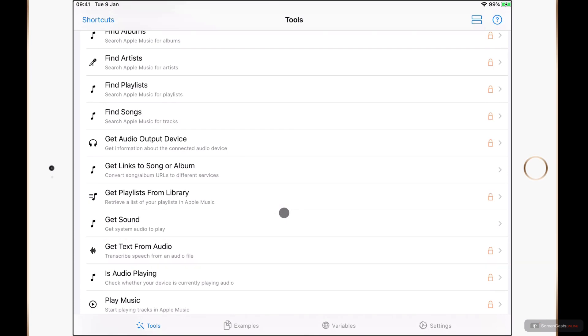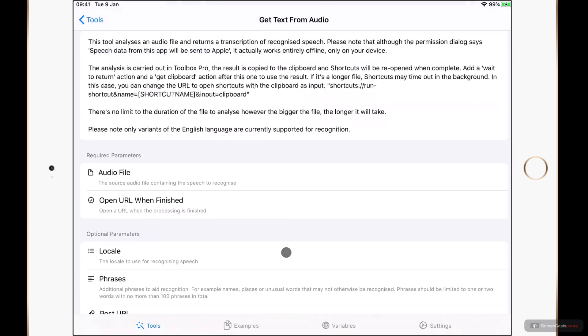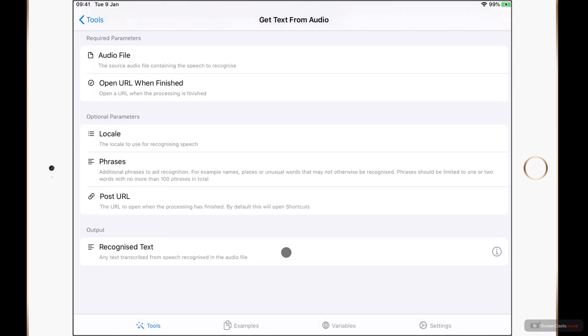Toolbox Pro is a free app with a one-time in-app purchase to unlock additional shortcut actions. Each of these tools that you see here is a shortcut action, and if I tap on one of them — for example Get Text from Audio — we'll see a full description as well as what we need to give it: the required parameters, what we can also give it as optional parameters, and what it gives us back.